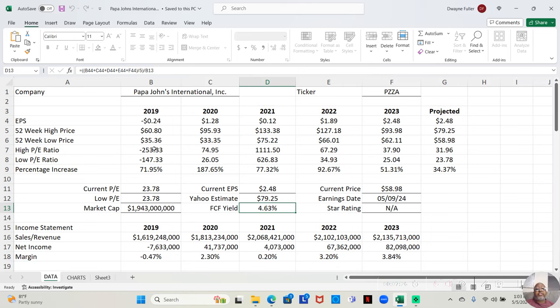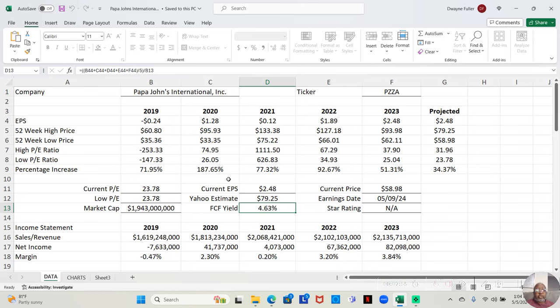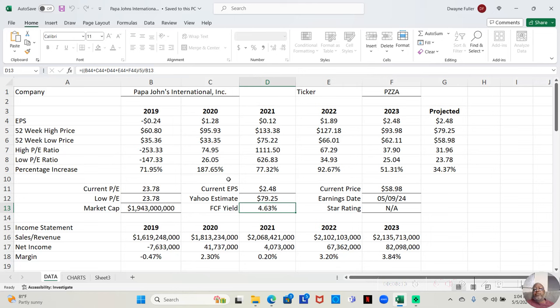In 2019, the low price was $35.36 a share, high price $60.80 a share. That was an increase of 71.95% over the course of the year. It was negative PEs, but still, we saw an increase. In 2020, at the low price, it was at $33.35 a share. At the high price, $95.93 a share. That was an increase of 187.65% that year. That was a decent move.